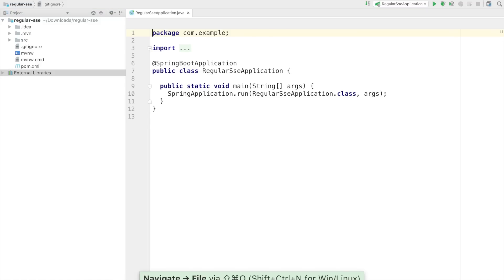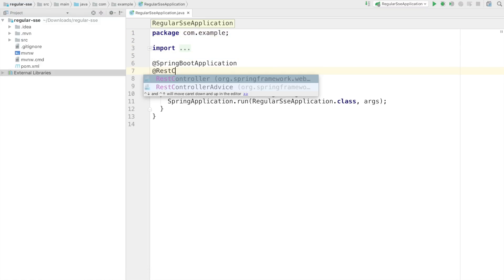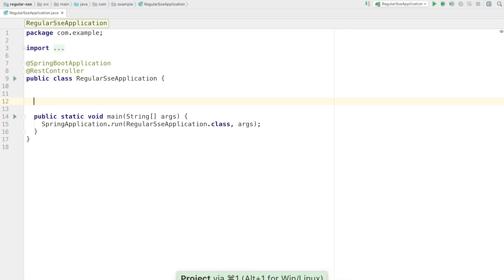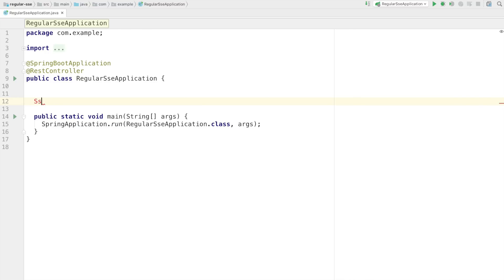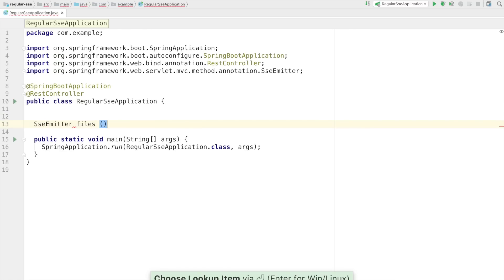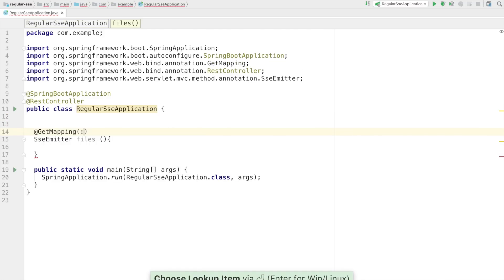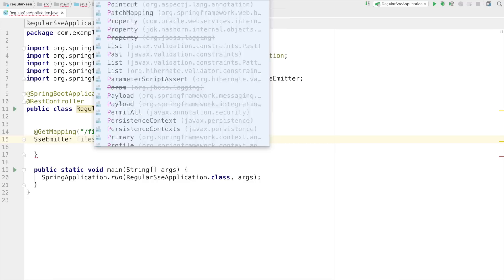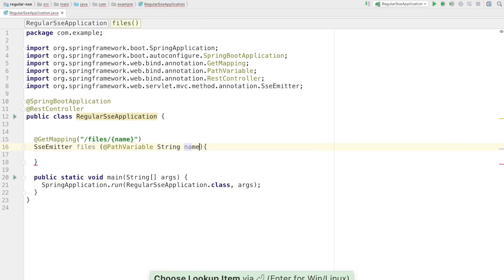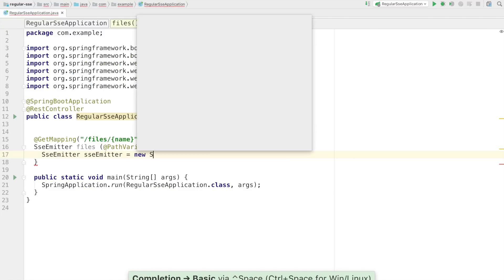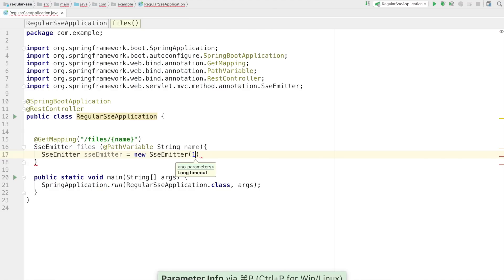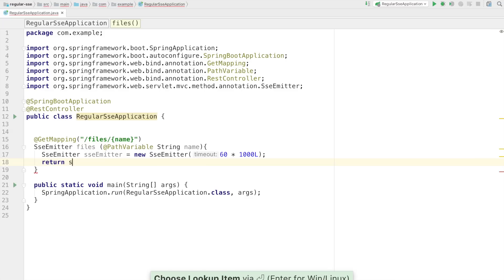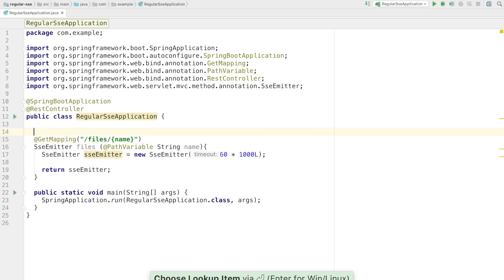Let's look at the regular one first. We're going to create a REST controller with an endpoint that returns an SSE emitter — we'll call it files. It's going to be an HTTP endpoint mapped to a name to give it a unique client name, somewhere to correlate the client if needed later. The way to do this is to create an SSE emitter with a timeout — in this case, 60,000 milliseconds — and we're going to store that SSE emitter in a map that serves as a staging area between the web front end and the event-driven, asynchronous Spring Integration-based backend.